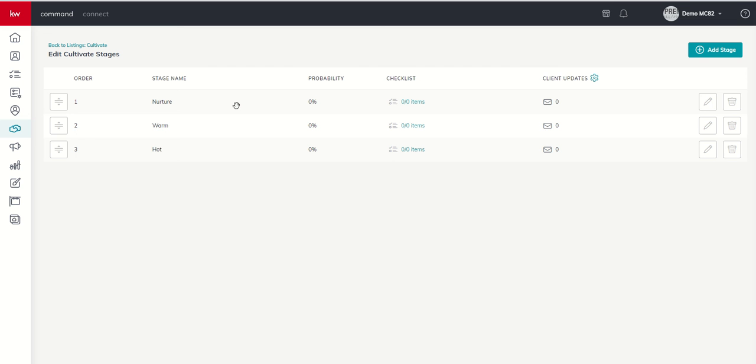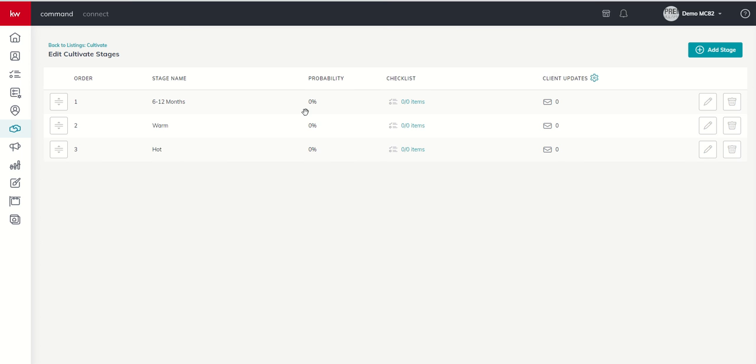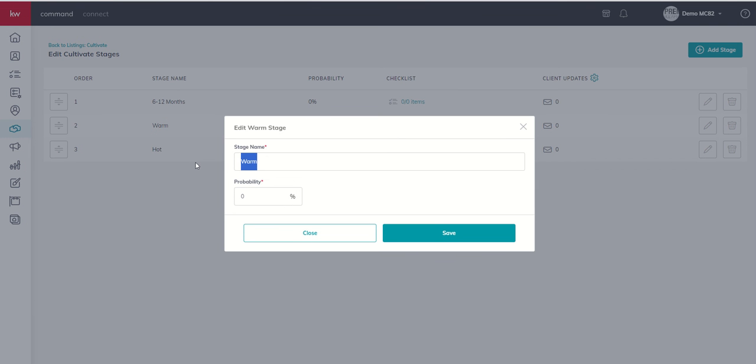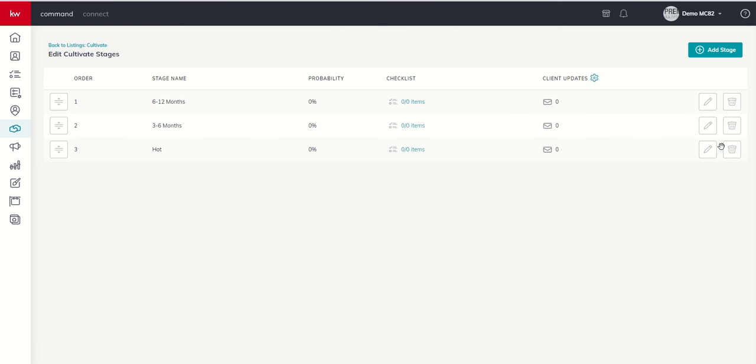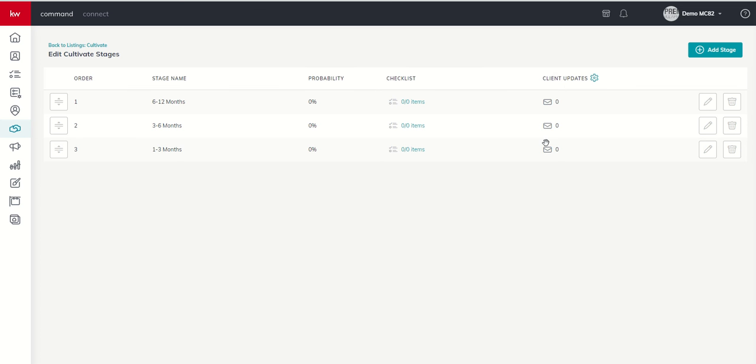You can also choose to rename your stage names by clicking on the pencil and then changing the name. So I'll say I'm a very high C analytical person. Nurture, warm, and hot don't necessarily work for me in a cultivate setting. For me, I need to have clear guardrails and clear understanding of when somebody moves from one stage to the next. So in that sense, I might put stage number one being 6 to 12 months and click on Save. And then I might change the warm stage to 3 to 6 months and click on Save. And then I would change Hot to 1 to 3 months.